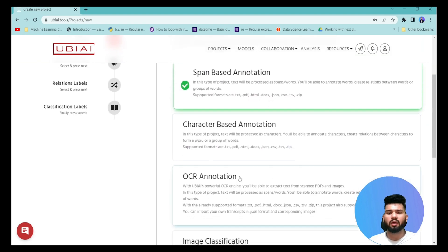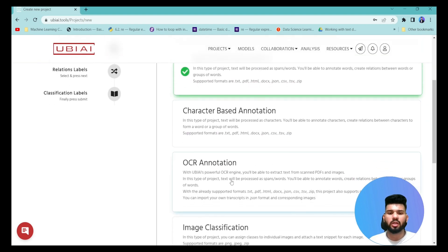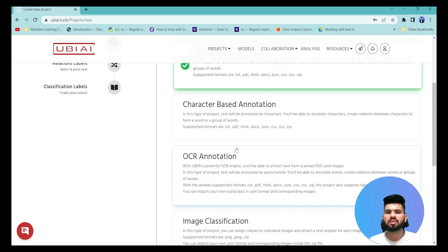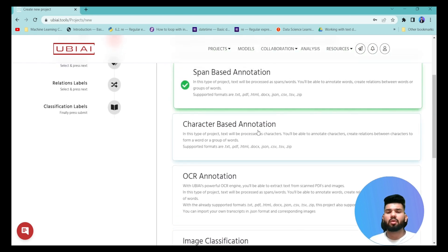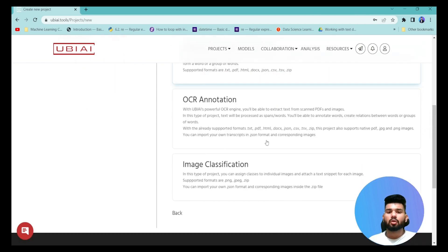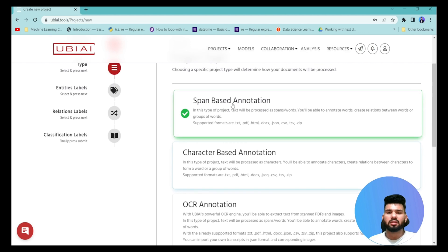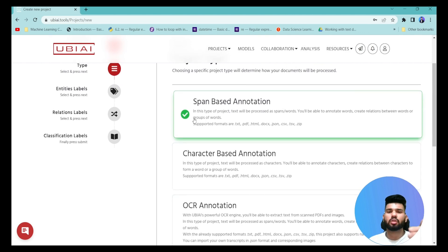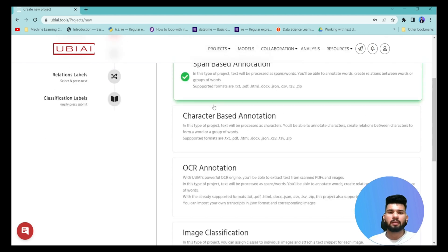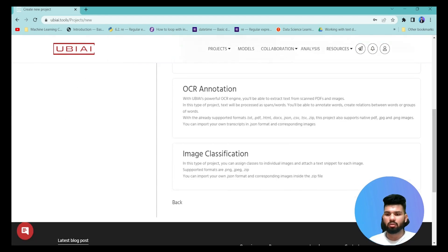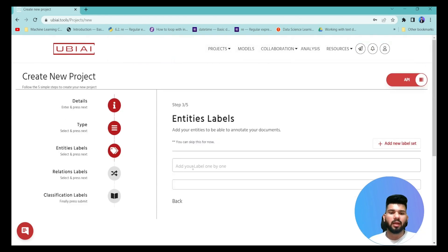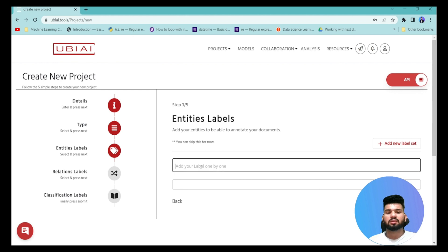There are also other annotation types available: if you want to train a LayoutLM model you can select the first annotation type, for image classification there's that option, and for character-based annotations like training an OCR model you can use character-based annotations. For now I'm using span-based annotation for NER, so I'll click Next and set the labels.